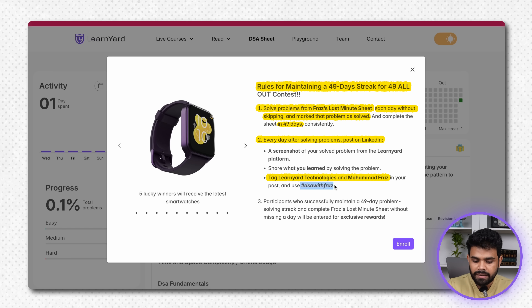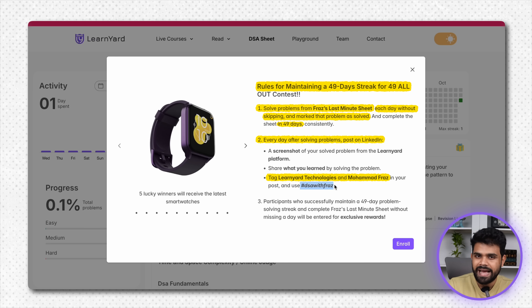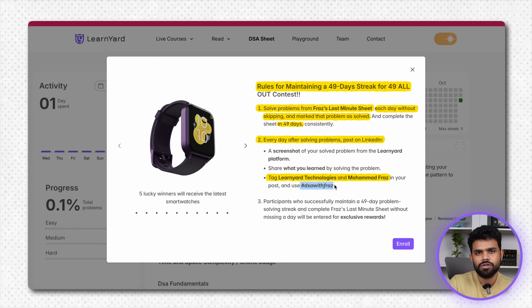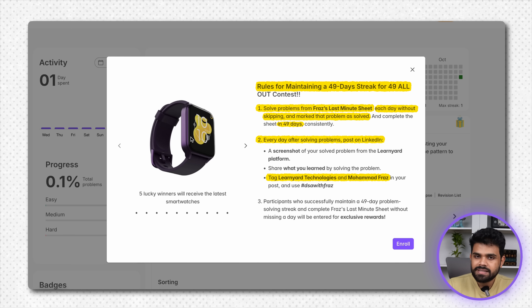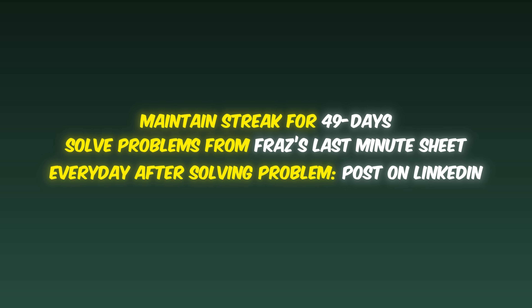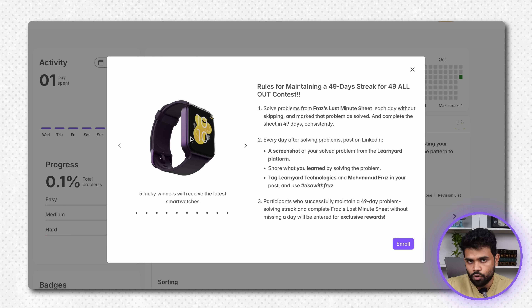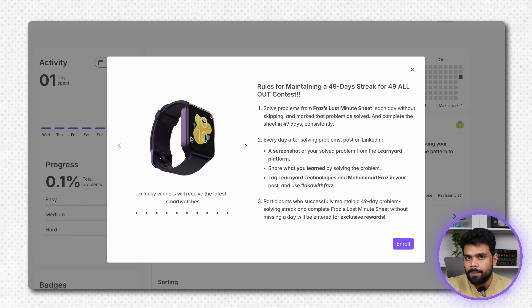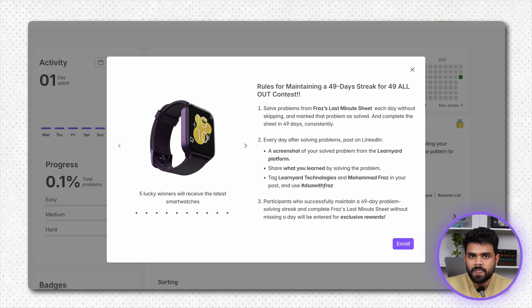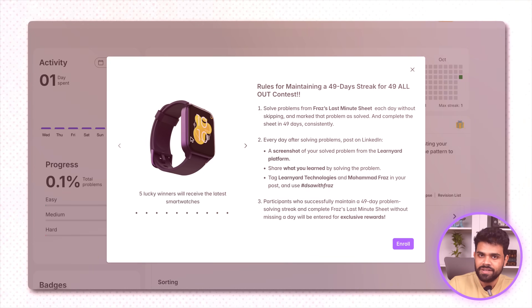Contest aapko submit nahi karna hai kuch bhi humare platform pe — aapko bas LinkedIn pe jaa karke tag kar dena hai Learnyard ko, and I'll also comment on your post as well. Winners dekh lete hain. Maine briefly bata diya: 49 days tak continuously streak maintain karni hai, yeh question solve karne hain, har din LinkedIn post karna hai by tagging me and Learnyard. Iska fayda yeh hoga ki sabko pata chalega contest chal raha hai, aapki learning doosron ke saath share hogi, aur agar aap achha post likhte hain toh usse aur log bhi seekh payenge.